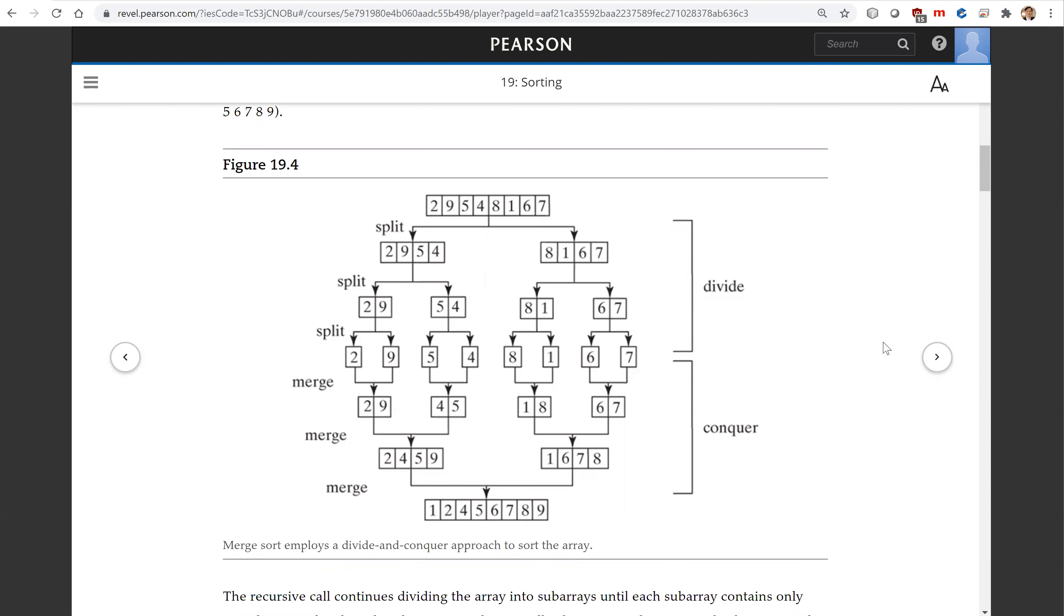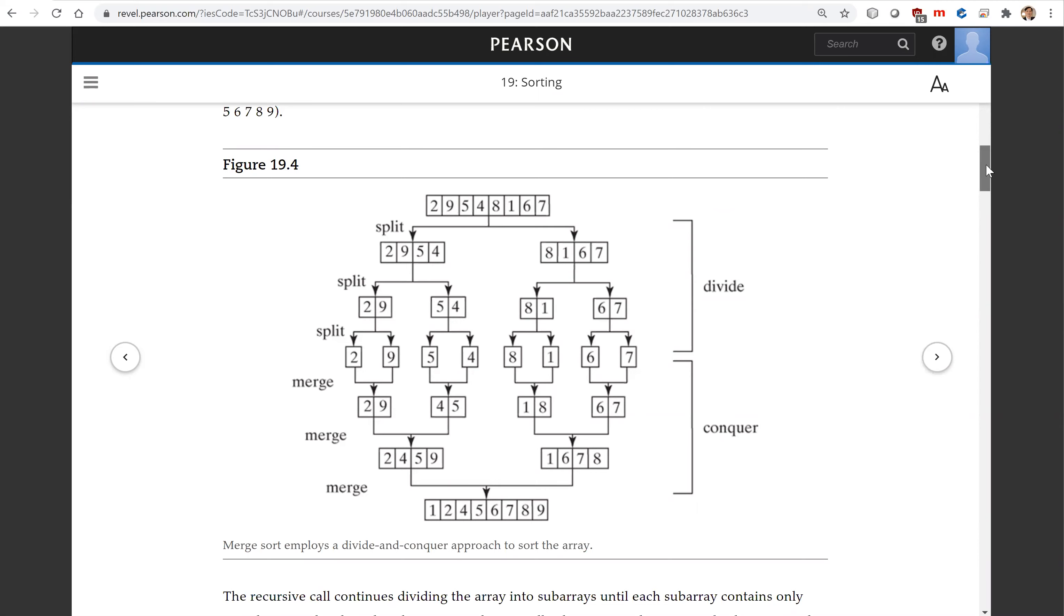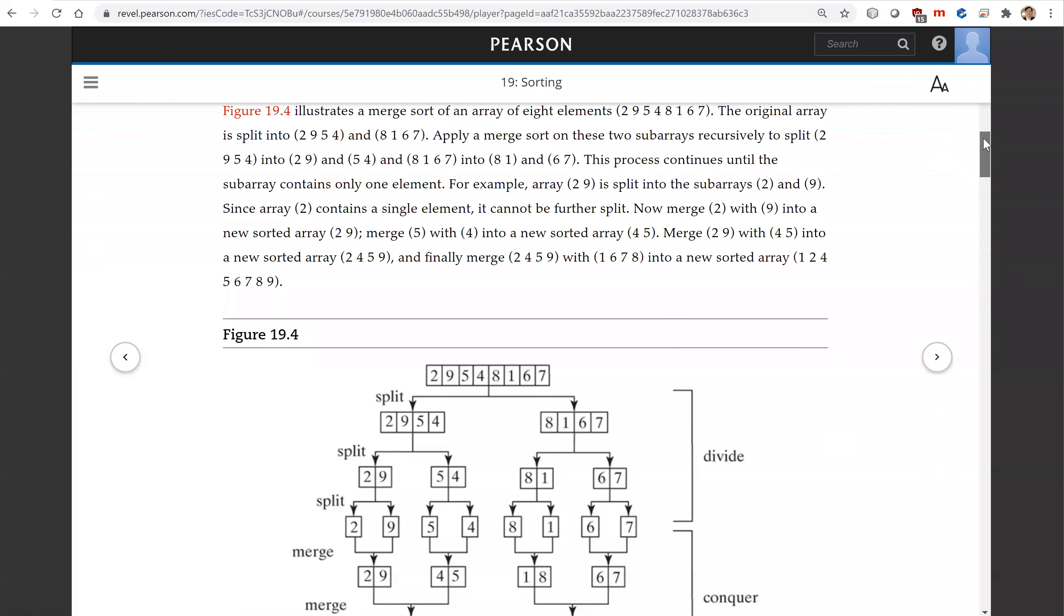So the idea for merge sort is to divide the array into two halves and apply merge sort on each half recursively. After two halves are sorted, the algorithm then merges the two together. We describe it using this algorithm here.